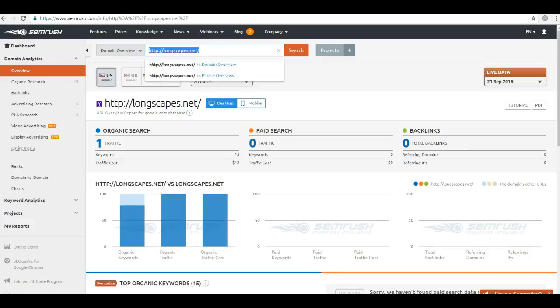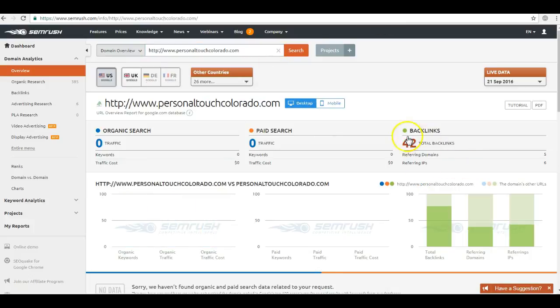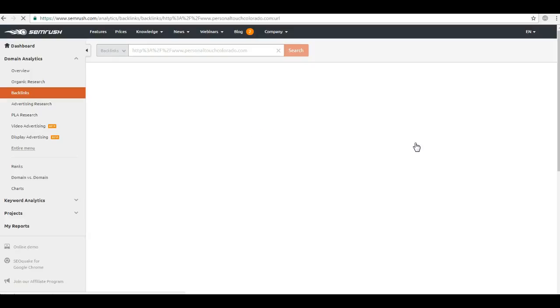Well, Personal Touch has 42, so this is why they're coming up higher in that organic section and getting a lot more customers. Now what we can do, similar with the citations, we can click on their backlinks.